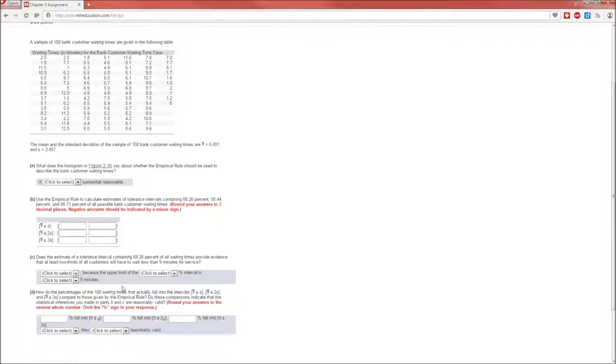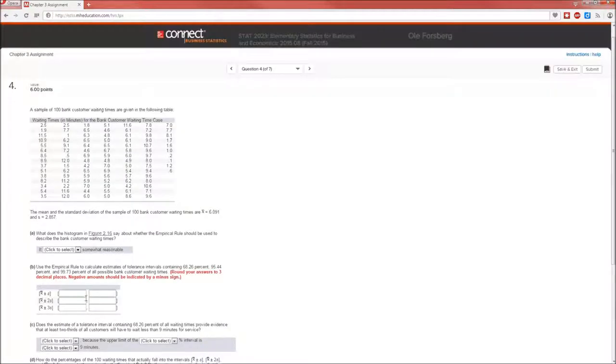In C, we're going to estimate tolerance intervals containing all specific values, and we're going to look to see how the percentages of the 100 waiting times actually fall into those intervals. So that's what problem 4 is all about.